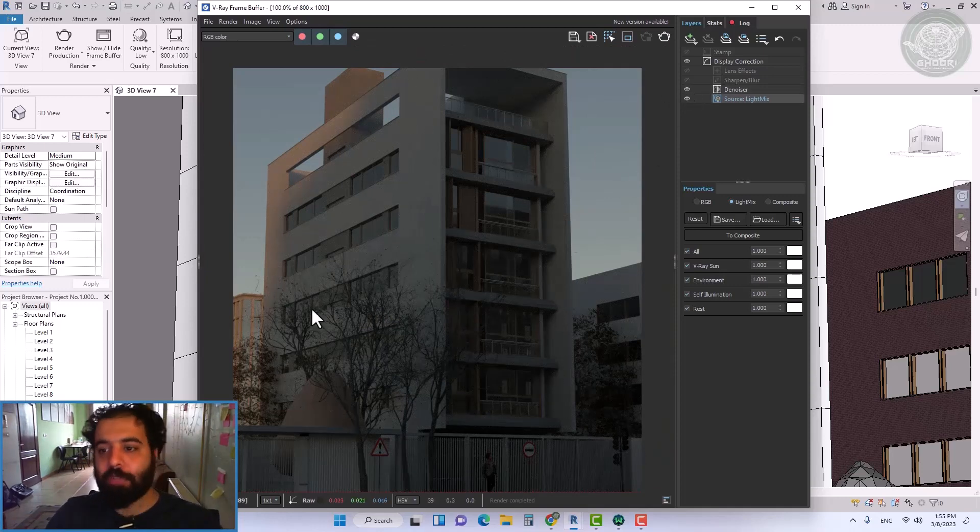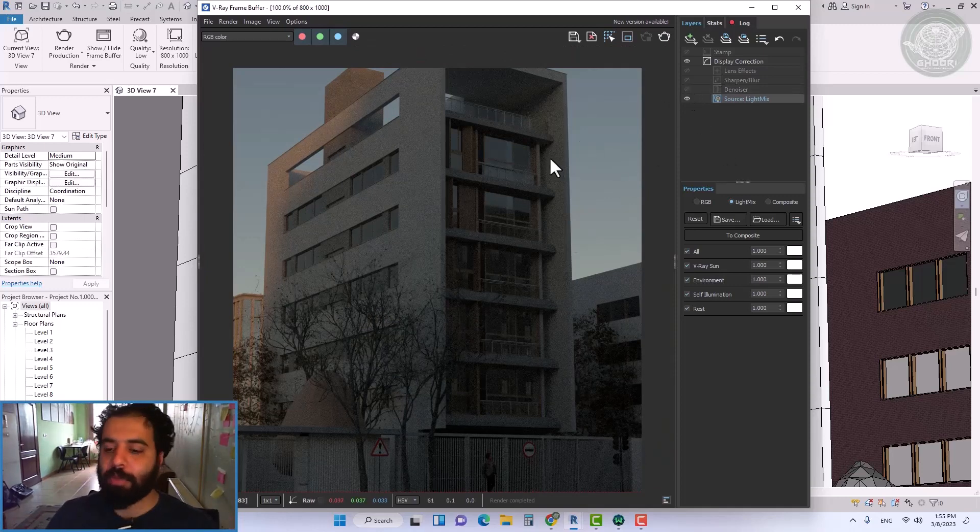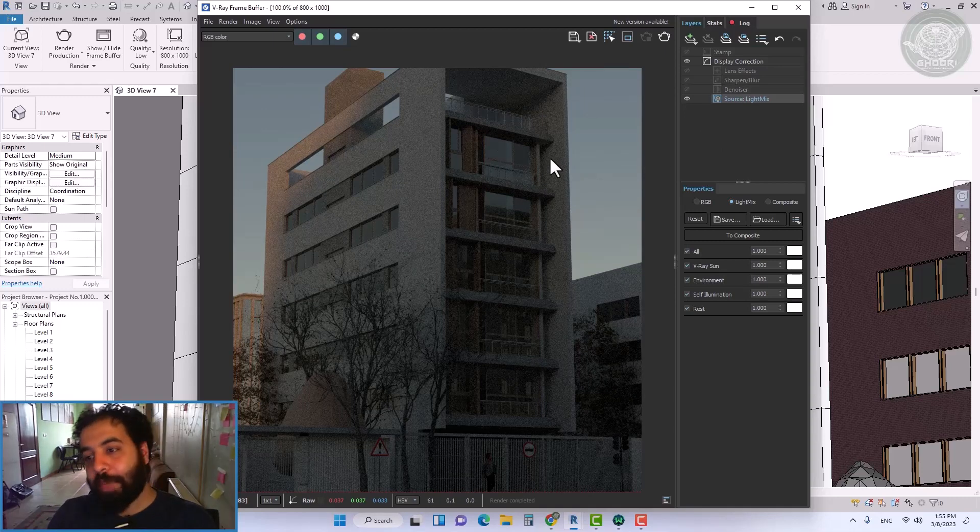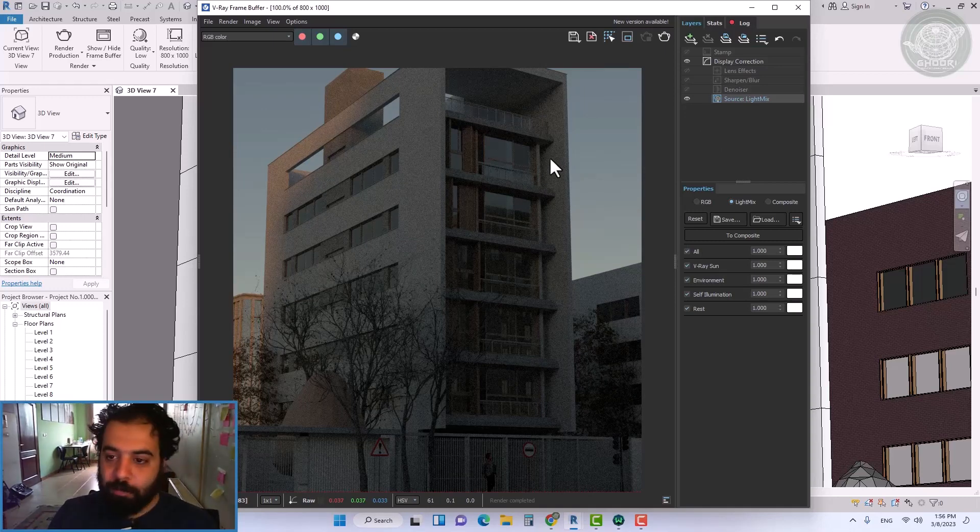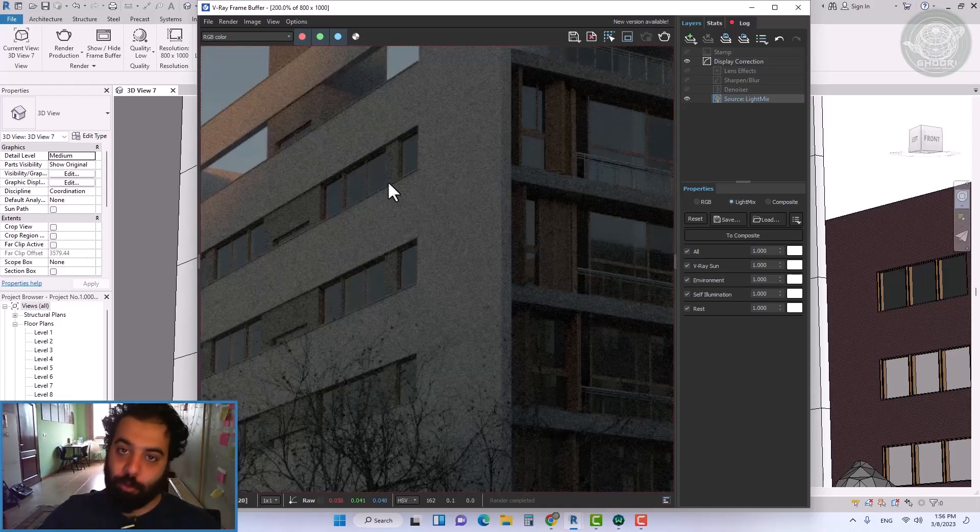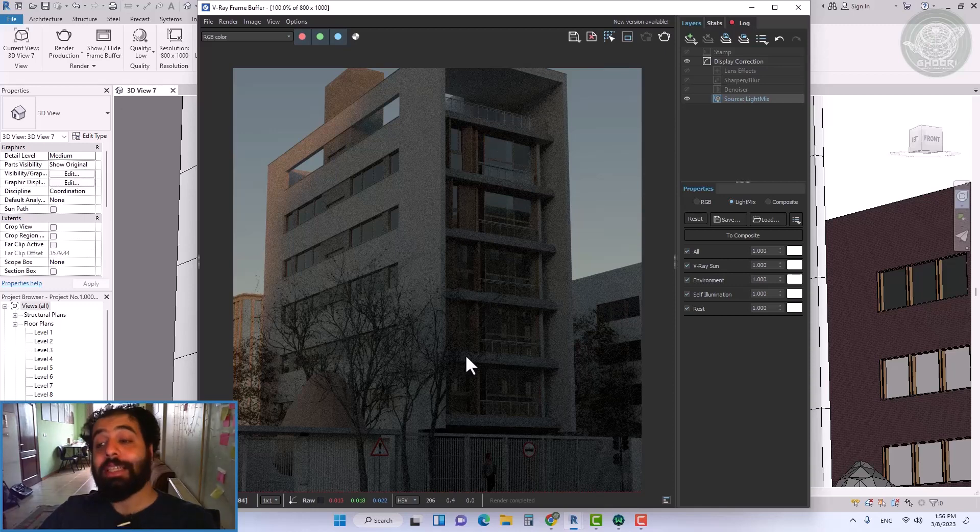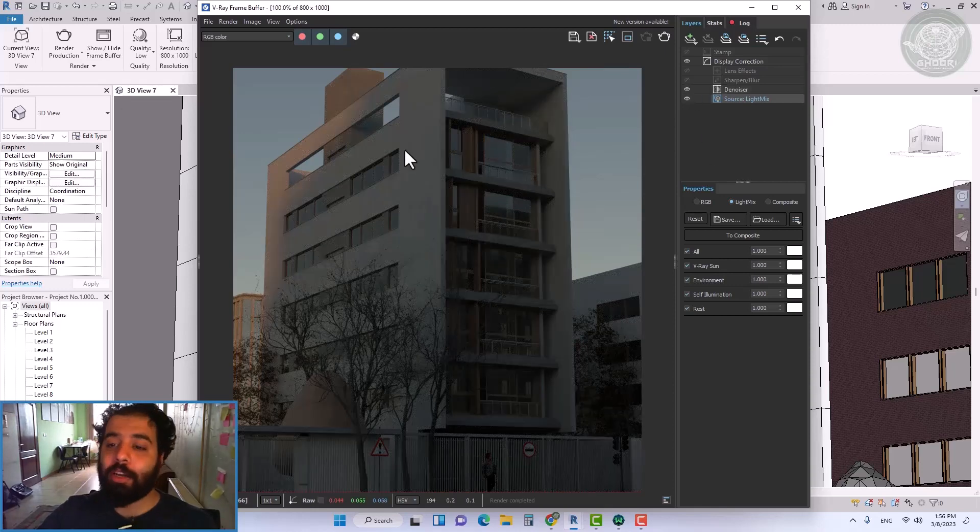As you can see, the effect of the denoiser tool is very clear.